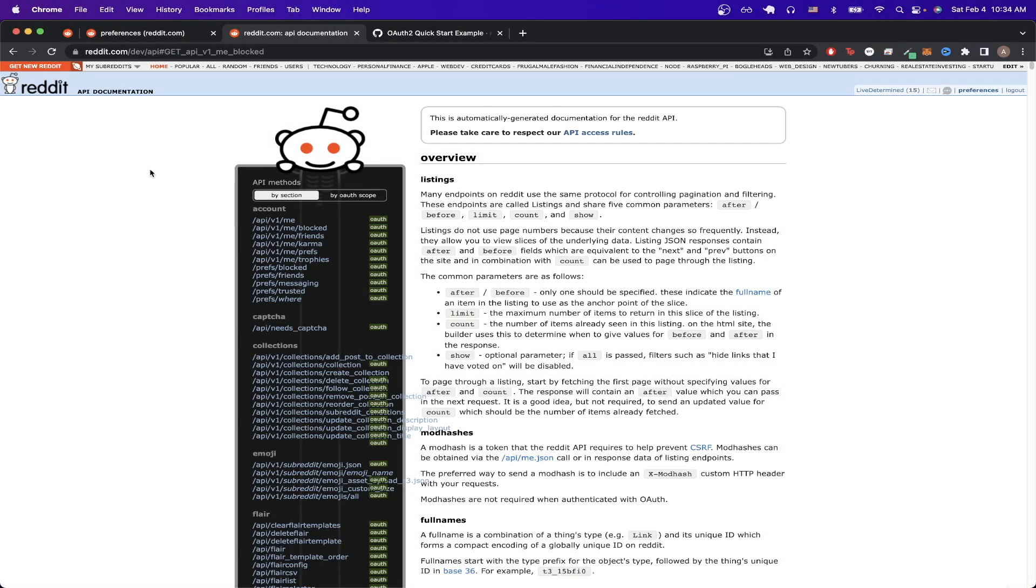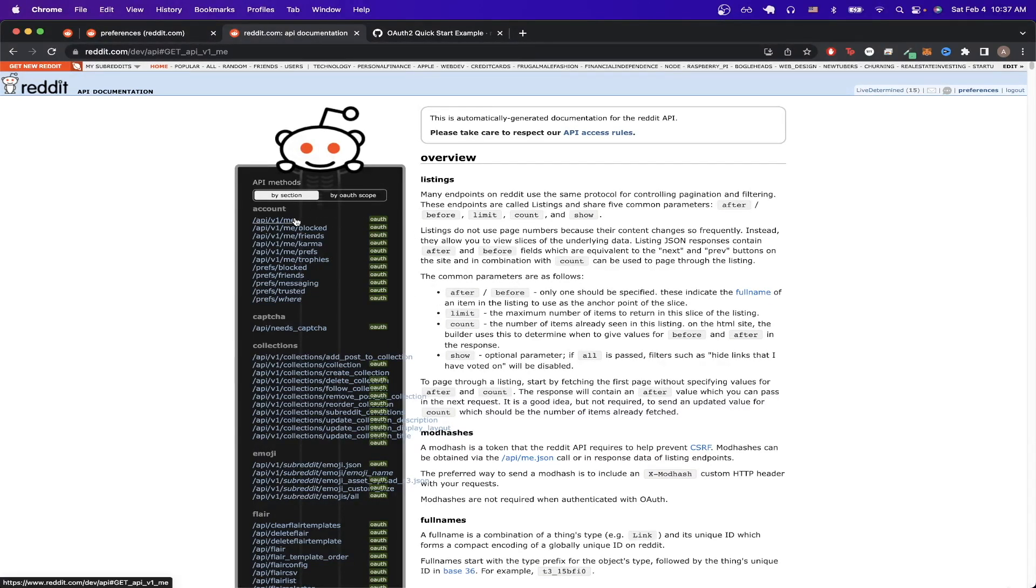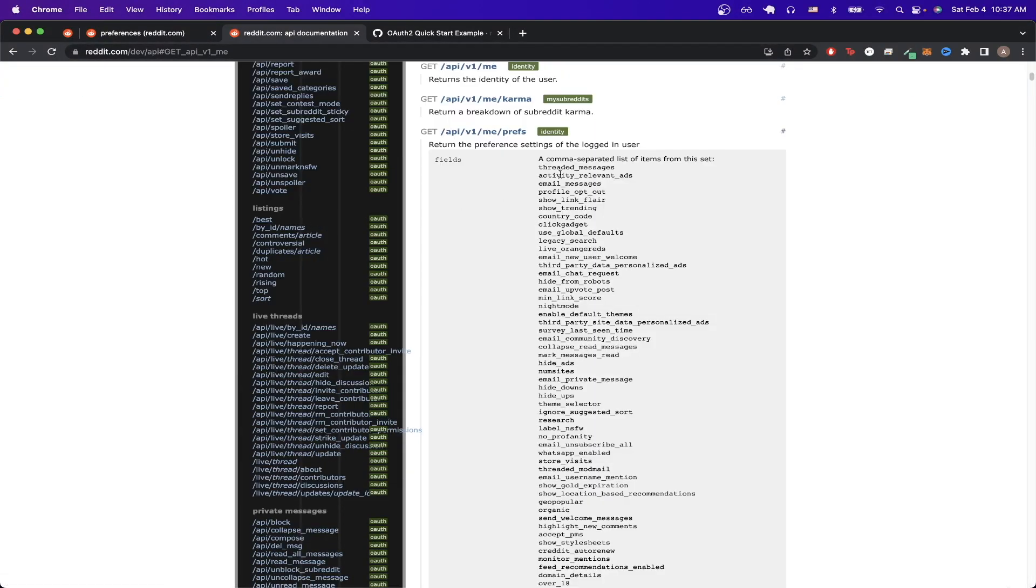In today's video I will show you how to use the Reddit API. Once you have everything set up you will be able to make an API call to any of these endpoints listed here. For example if we click on this endpoint here, this endpoint will return the identity of the user and all the information related to it.